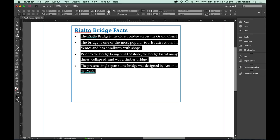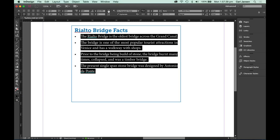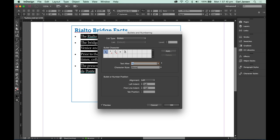Now how do we change that to a different character? Press the option key on a Macintosh or the alt key on a Windows machine and click that same bulleted list button once again. That takes you into the bullets and numbering dialog box.